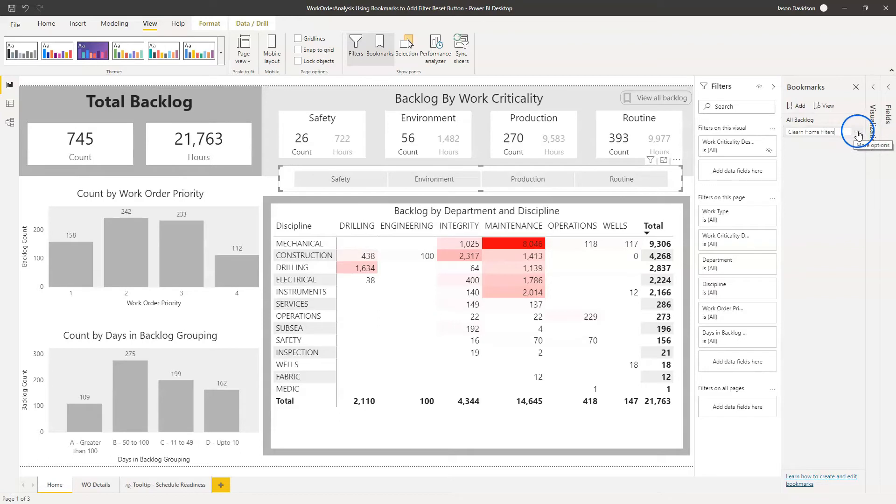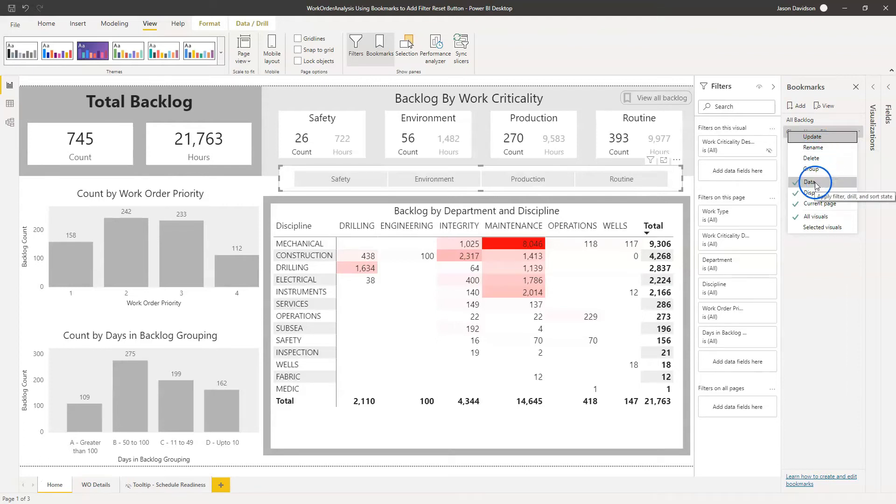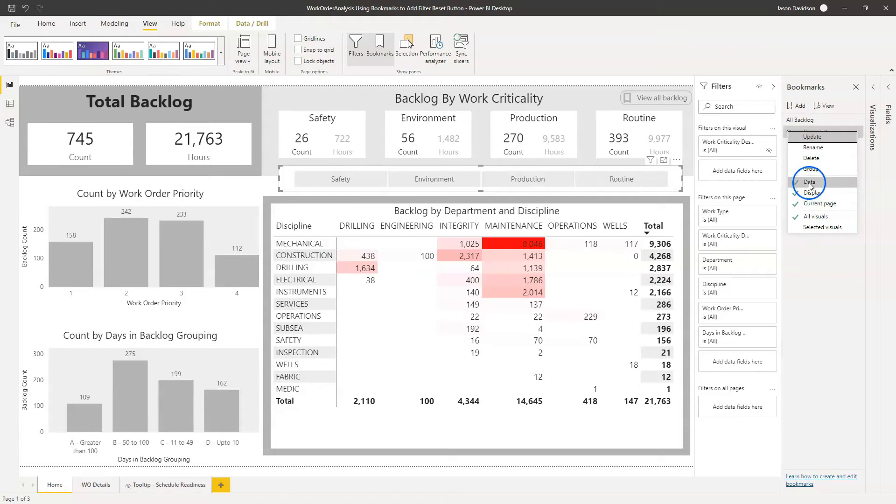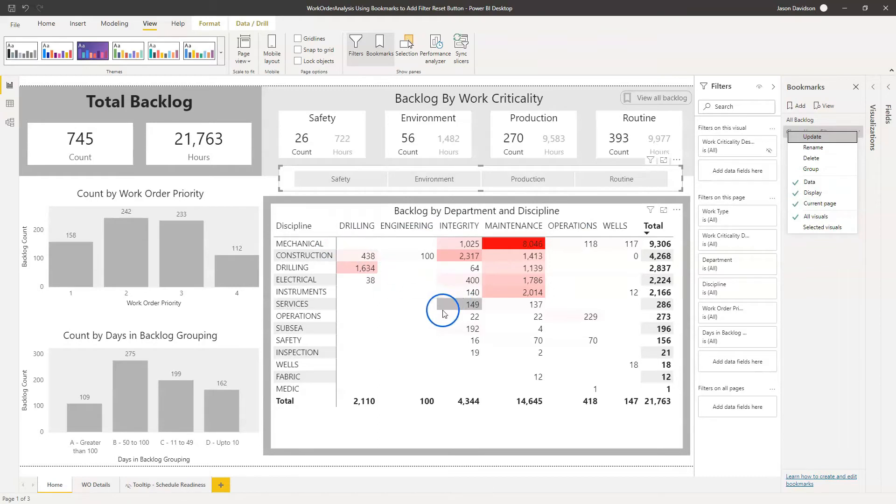And I'm going to click on these three buttons here and you can see that there's a number of different options here. You can rename, you can delete, you can group filters together. You've got this option here, which is data. That data, when it's checked, that's the one that we're really interested in because that data will capture the status of the slicers and the filters. It captures a few other things as well, but the slicers and the filters, it also captures the hierarchy level, but we're not using that in this dashboard here.